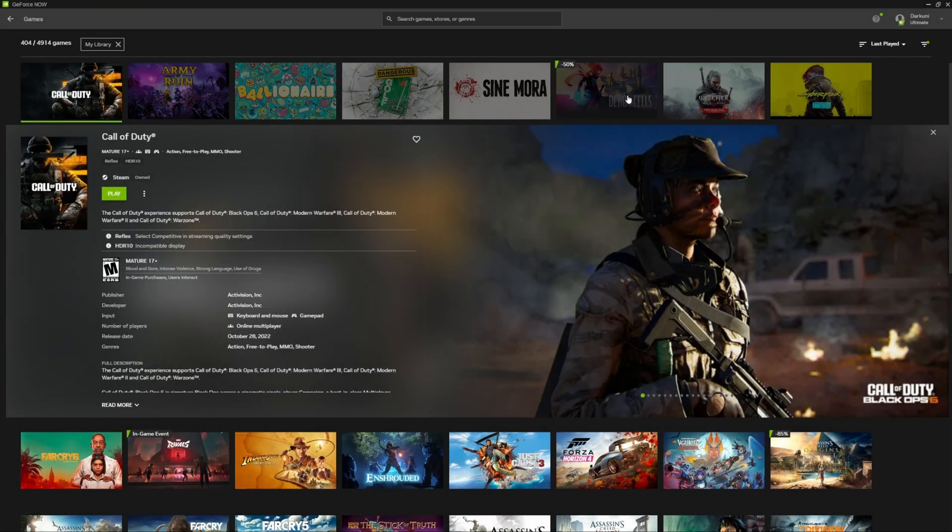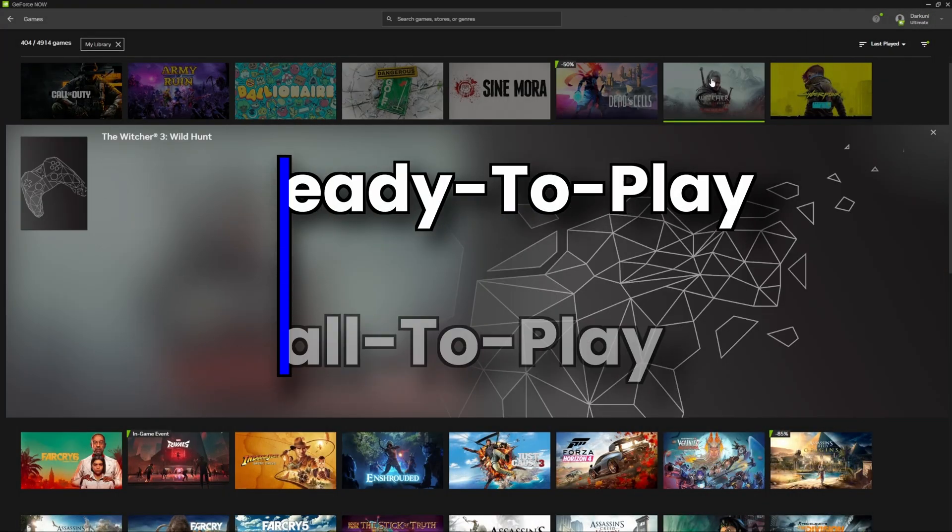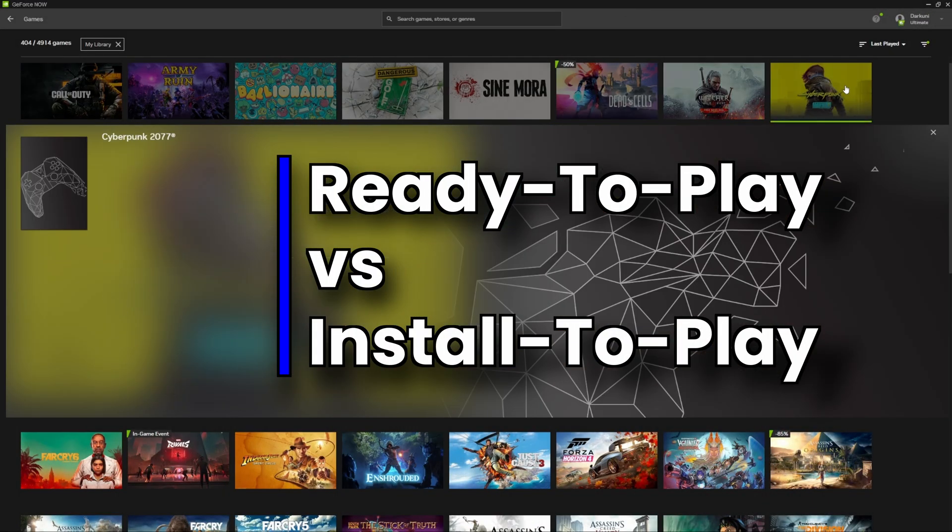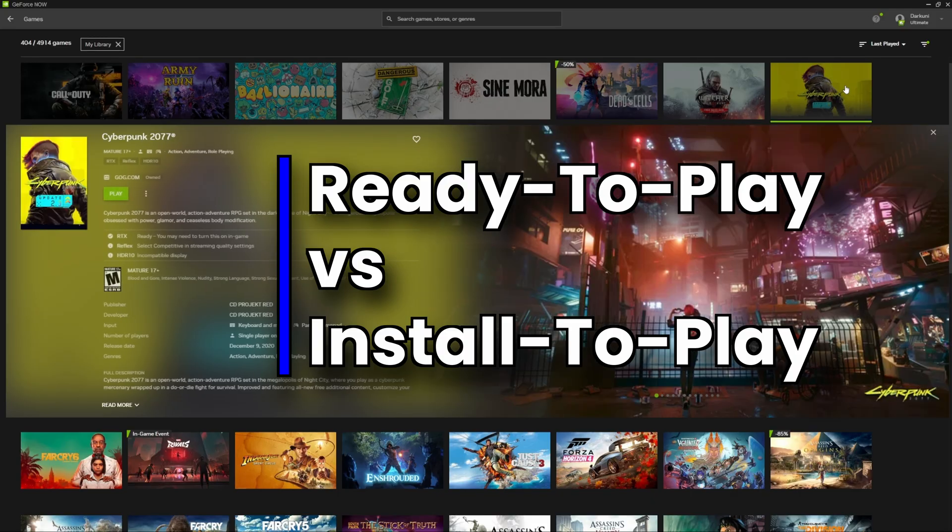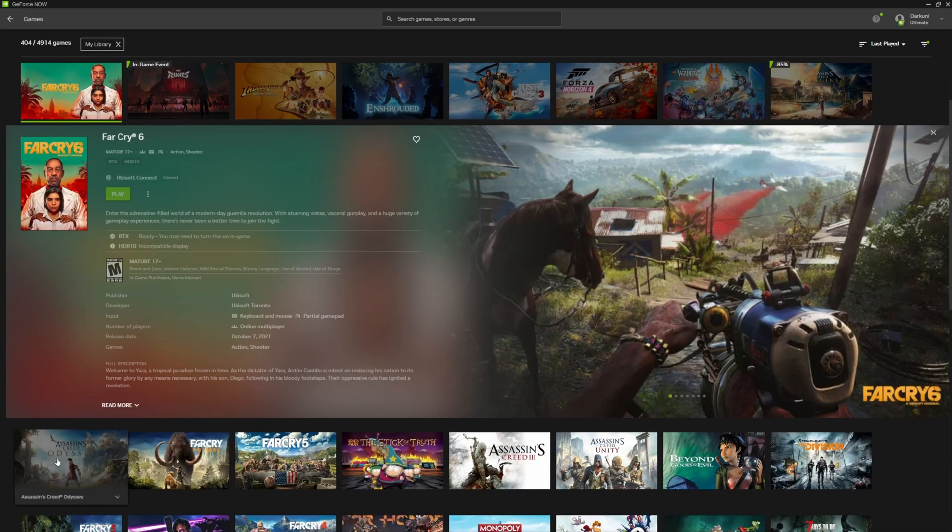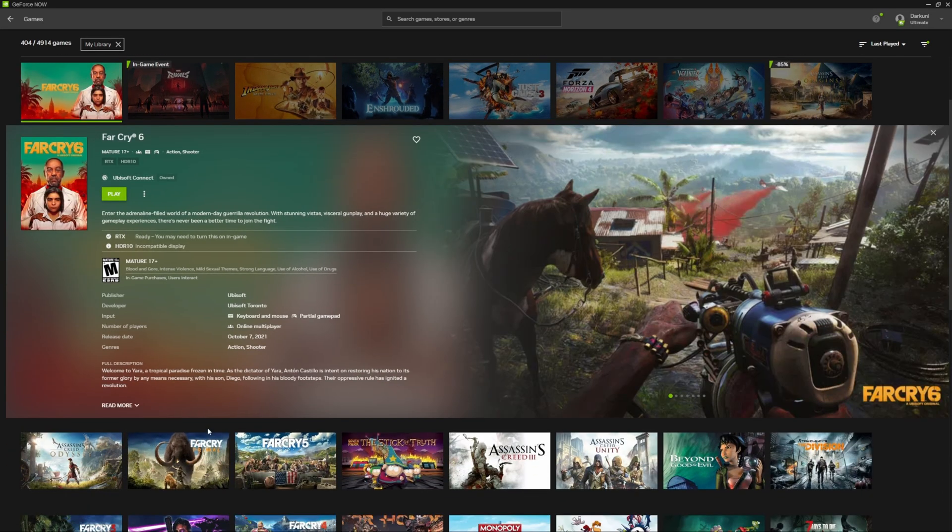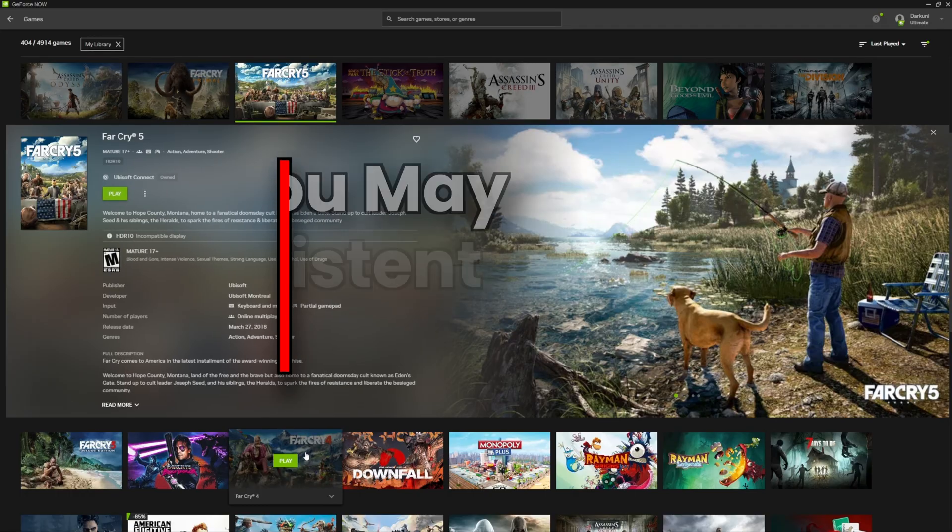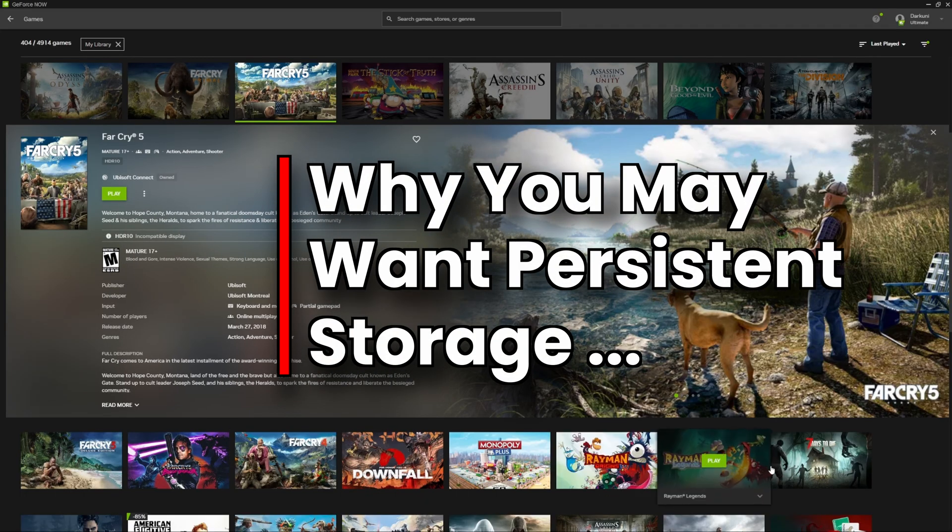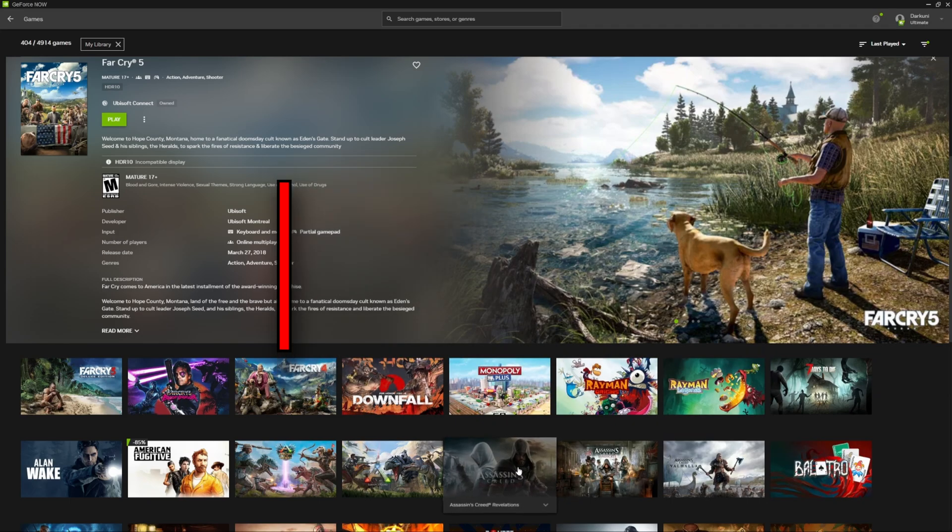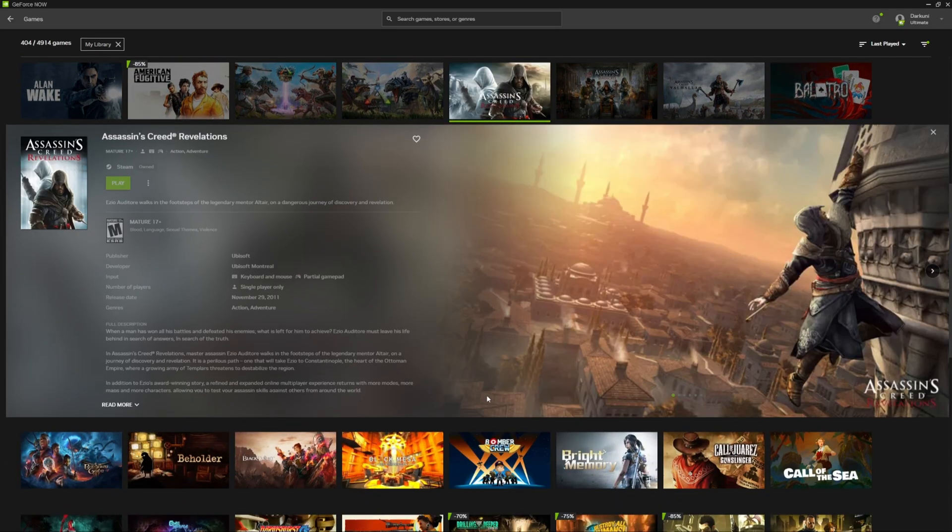Hi everybody, Shane R. Monroe here. You know what GeForce Now Ready to Play is, but what about Install to Play? What's that all about? And what's more, what is this persistent storage that they're trying to sell you? All this and more coming up, stick around.